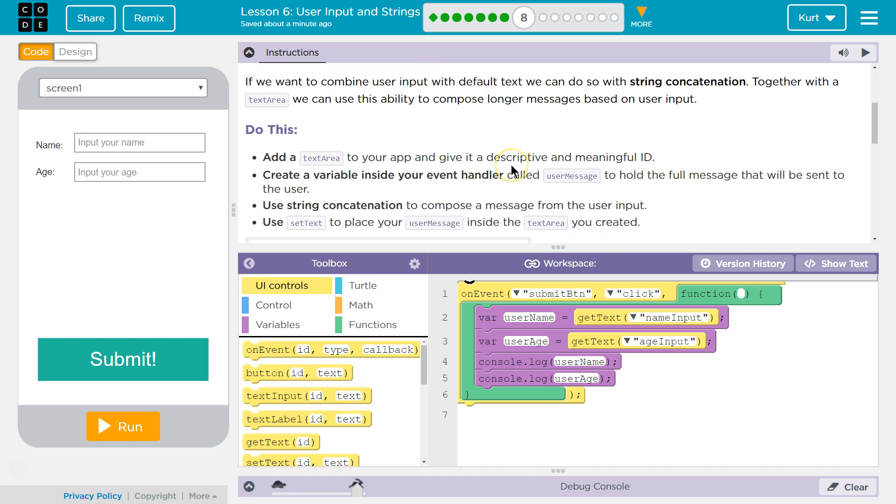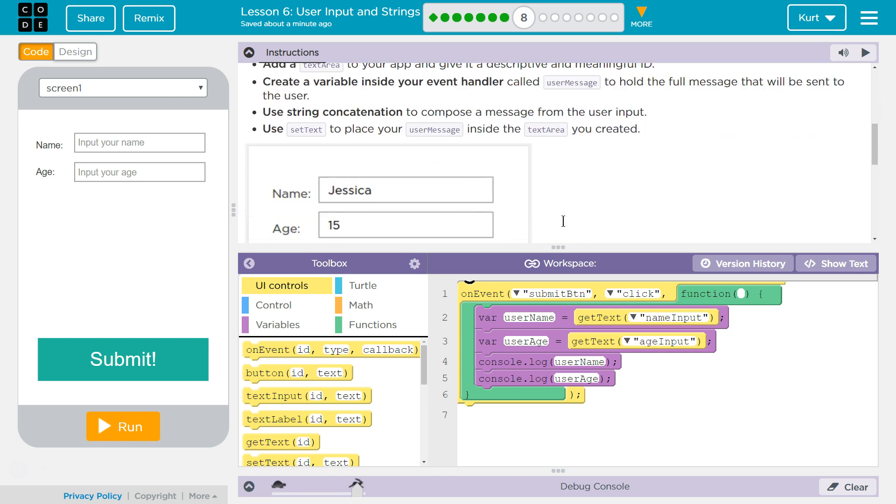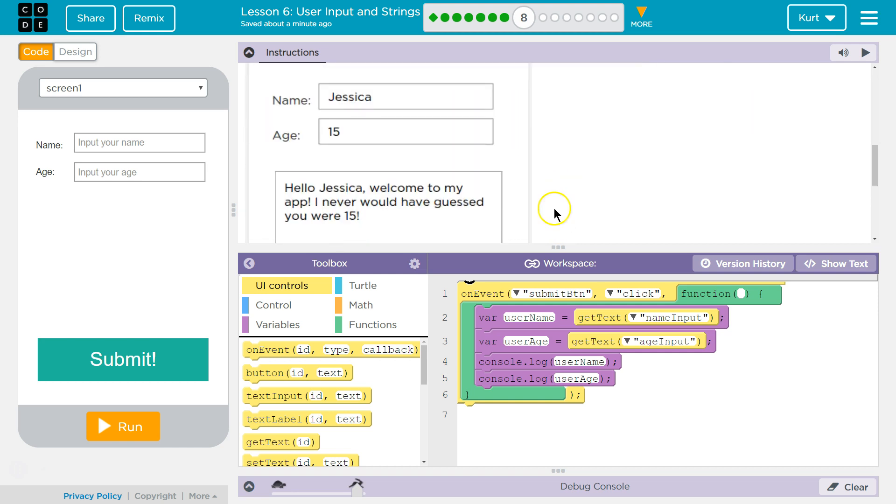Do this. Add a text area to your app and give it a descriptive and meaningful ID. Create a variable inside your event handler called user message to hold the full message that will be sent to the user. Use the string concatenation. Don't let that word scare you. It means smashing, adding, combining two strings, two strings of characters. Adding those together is string concatenation. To compose the message from the user input.